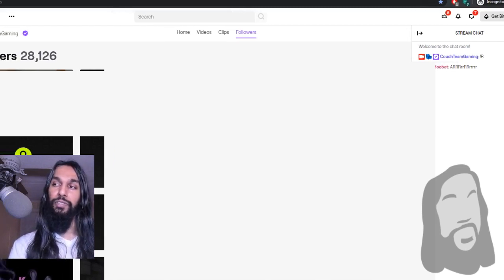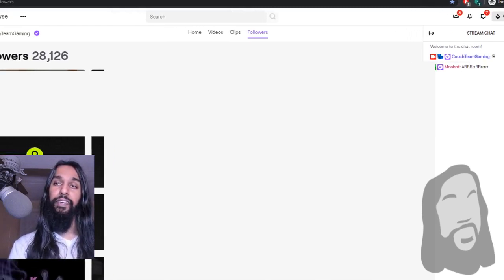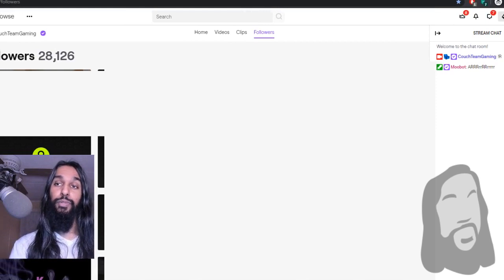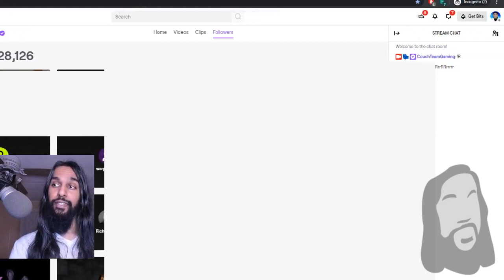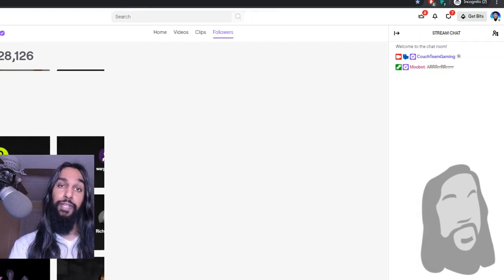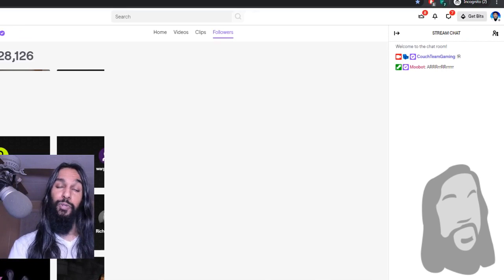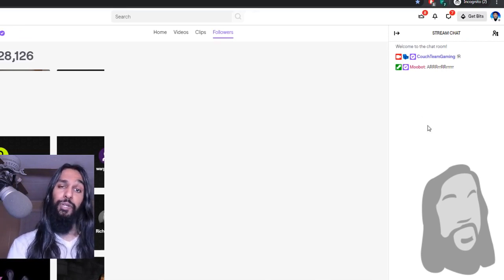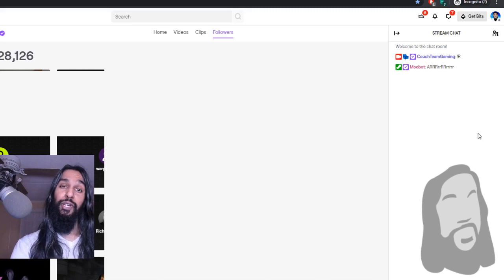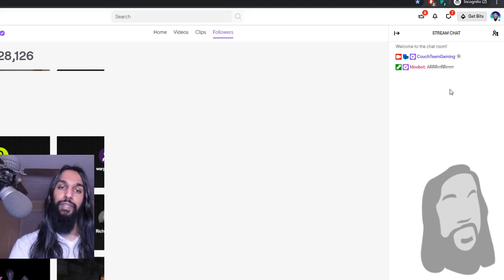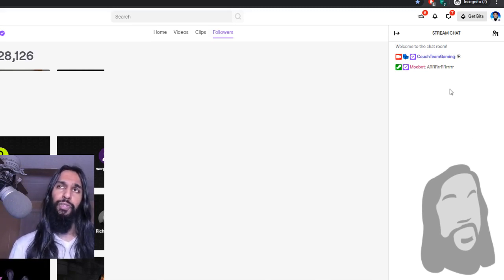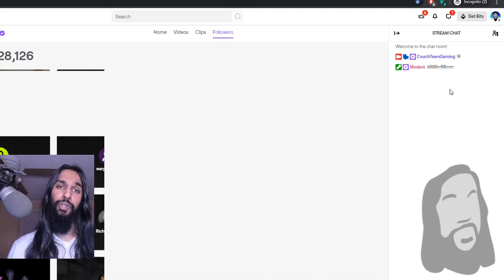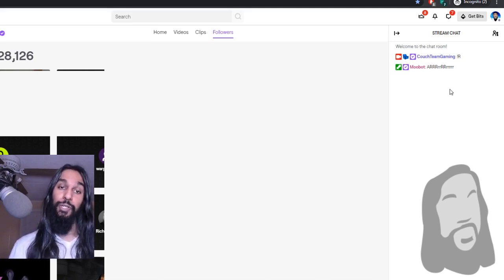So once you've done that, we're going to go ahead and move on to the next step. So the next step is once you're logged in on your account, we're going to go ahead and head on over to the chat now. So let's say the person you would like to block on Twitch is there in the chat.